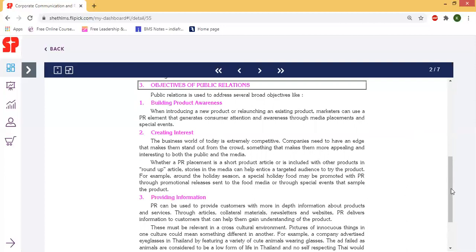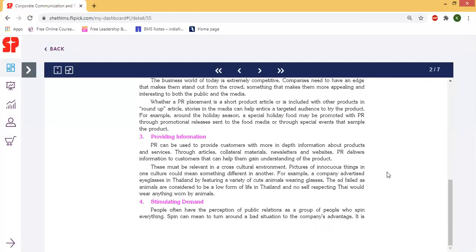Next is providing information. PR can be used to provide customers with more in-depth information about products and services. When you are interested in potential customers, you need to convert them into actual customers by providing detailed information like vouchers or product-related information.